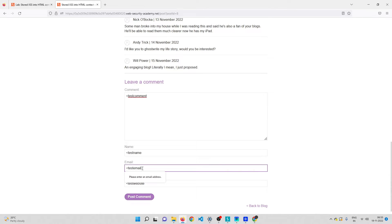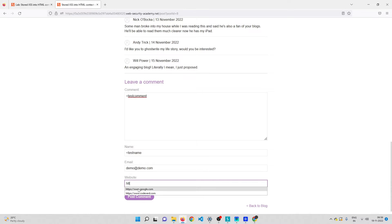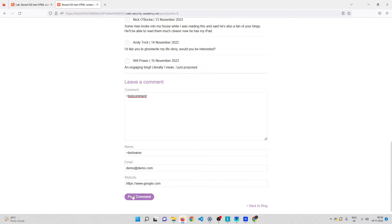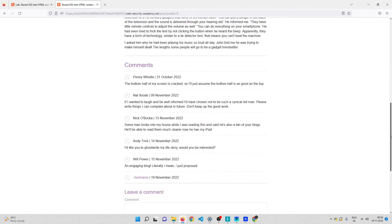It looks like it needs a valid email address format, so let me give demo@demo.com and a website of https://google.com. Post the comment — and the comment has been posted. Let me go back to the same blog post to check my comment.